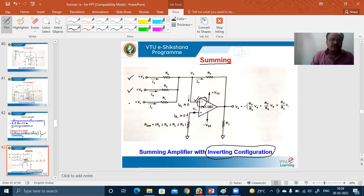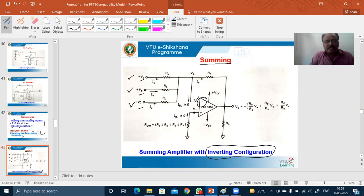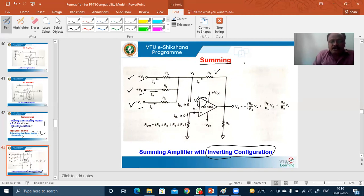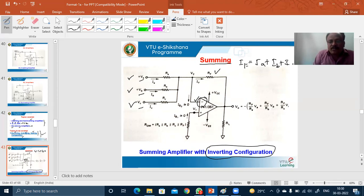Summing means the operation of adding two or more inputs. Here we have three inputs called V_A, V_B, and V_C, and the output gives us the sum of all these inputs — that is why the name summing amplifier. This circuit has three inputs V_A, V_B, V_C and feedback resistor R_F. From this diagram, the current I_F through the feedback resistor equals I_A plus I_B plus I_C.